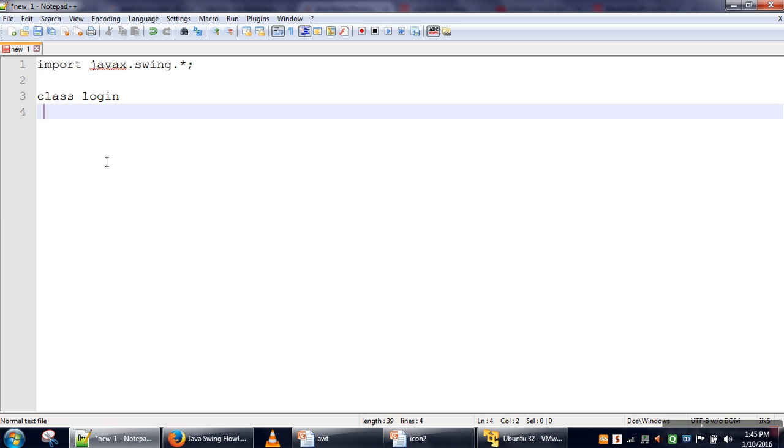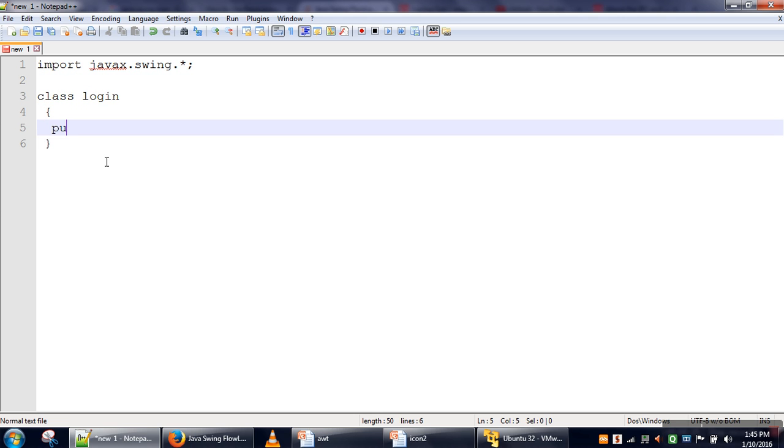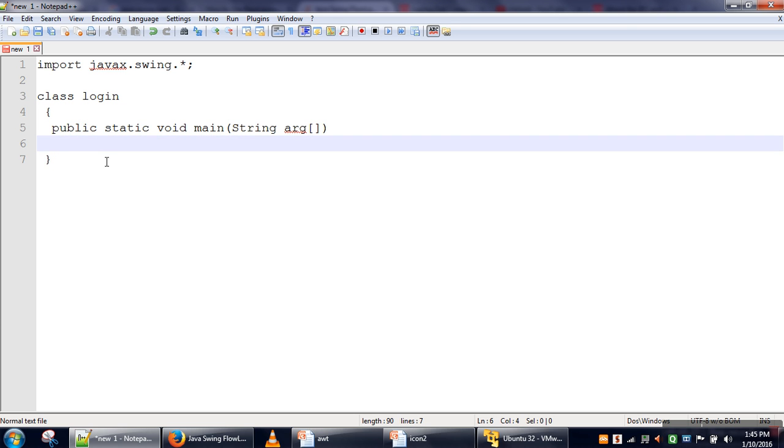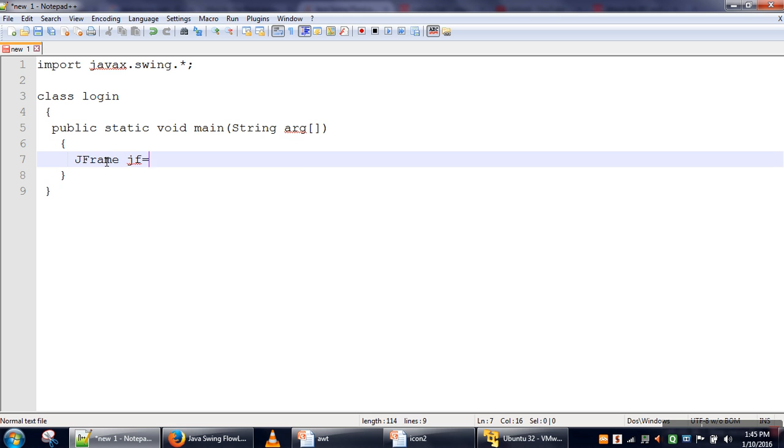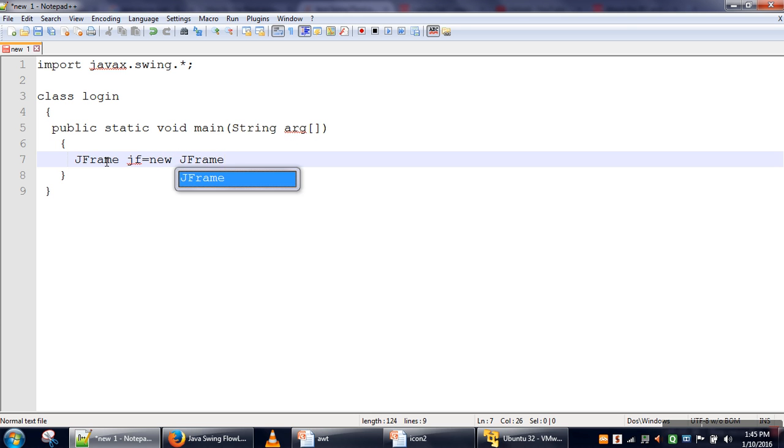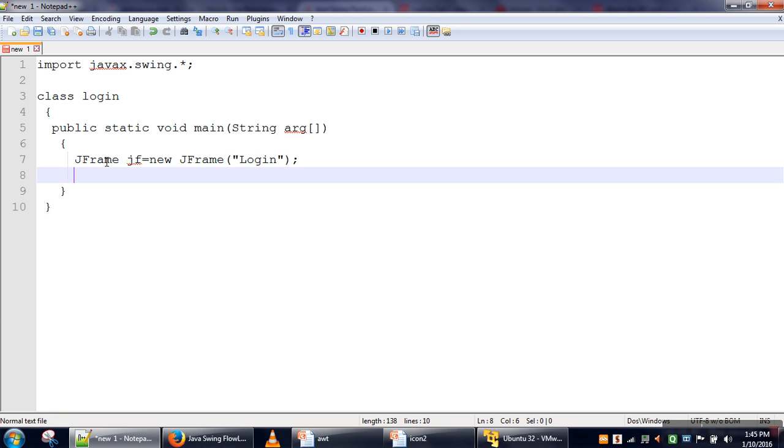Let's call the class 'login' and we will define our main method. First of all, we will create a frame, and we can specify the title we want to give for our frame. I'm giving the title 'login' here.